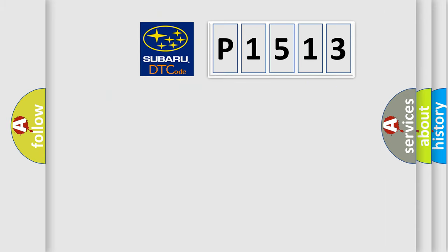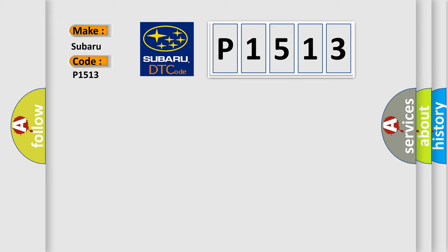So, what does the diagnostic trouble code P1513 interpret specifically for Subaru car manufacturers?